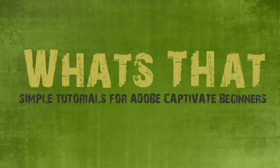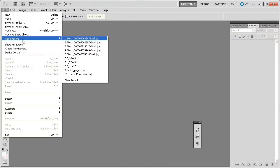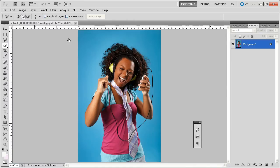Hello everybody, and welcome to another exciting episode of What's That?, the show where we talk all about Adobe Captivate. Today we're going to talk about Adobe Photoshop, because Photoshop is one of the exciting applications included in the e-learning suite. We'll talk about how we can use Photoshop to create specialized graphics for Captivate.